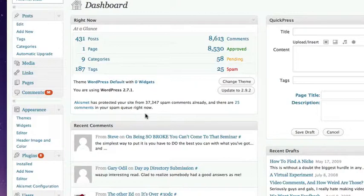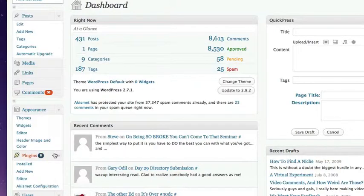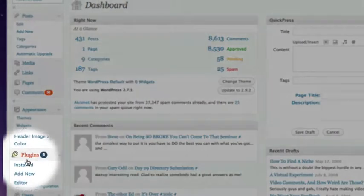However, now you're into the dashboard area, we need to add our new plugin. So if you go to the left hand side here, you'll see under the plugin section, we have an option to add new.